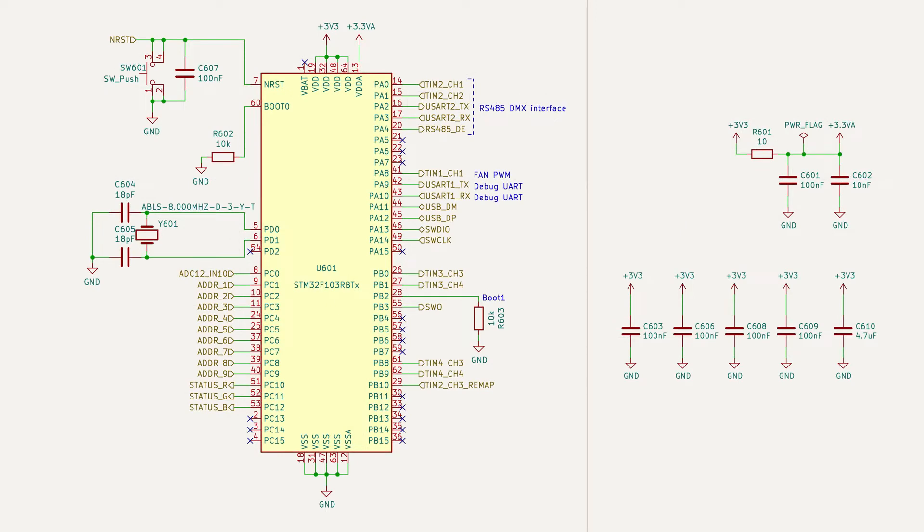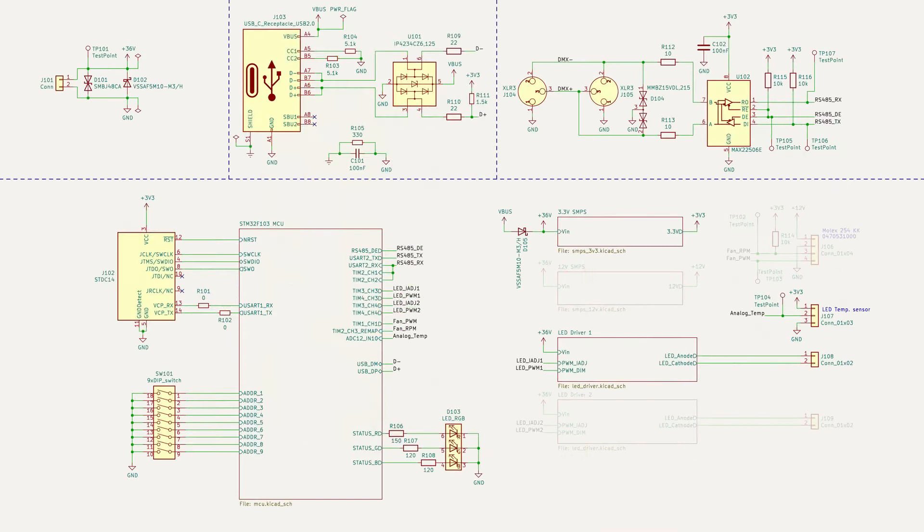Here the MCU is shown with all the signals, decoupling capacitors and reset circuitry. On the overview we can also see how it's connected to the status LED and DMX address DIP switch.